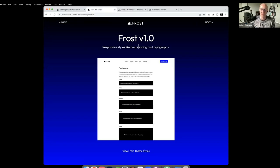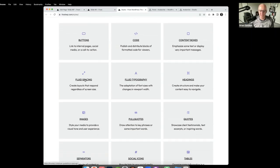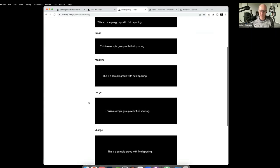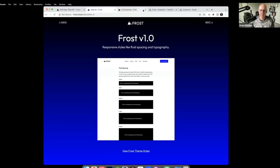One of the good things about Frost is that it has baked-in responsiveness, both with spacing and typography. On the Frost website under the styles link, you can see fluid spacing and fluid typography. This is all set up using the clamp system, which adjusts padding, margin controls, and typography on mobile devices. You can resize your screen and watch how it responds.